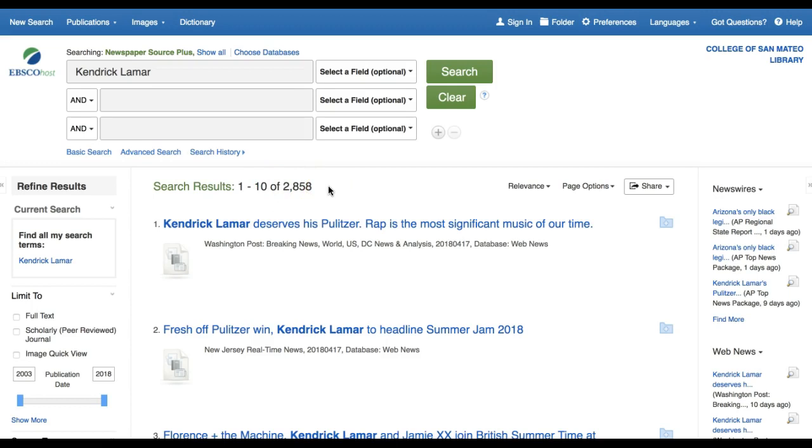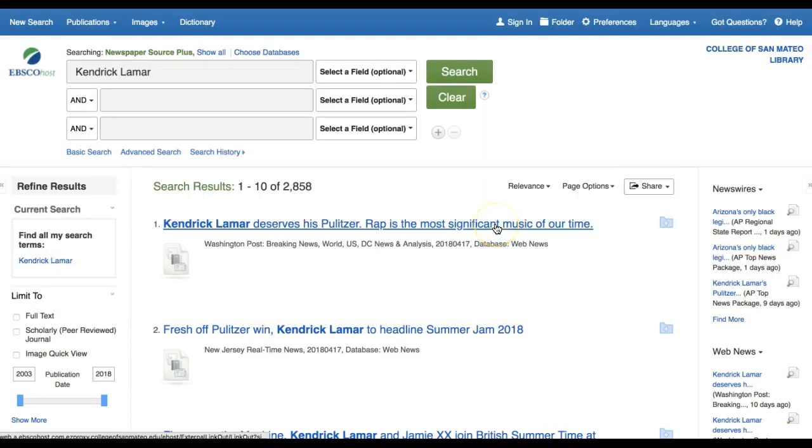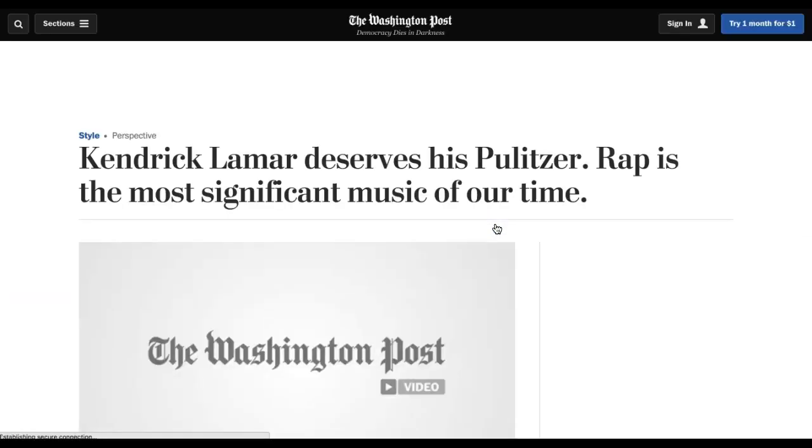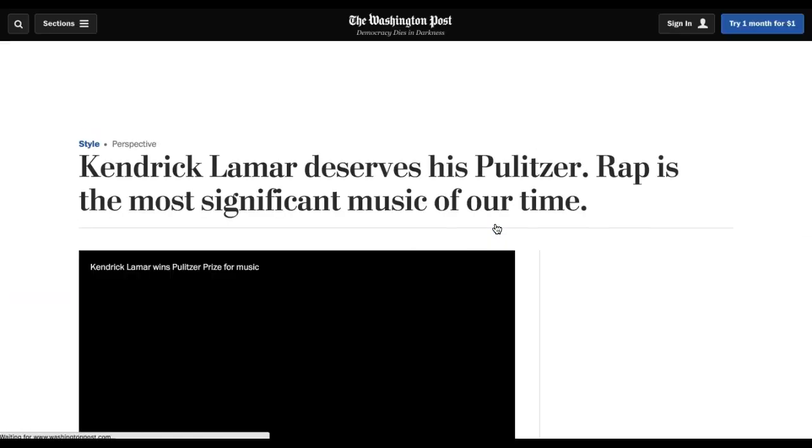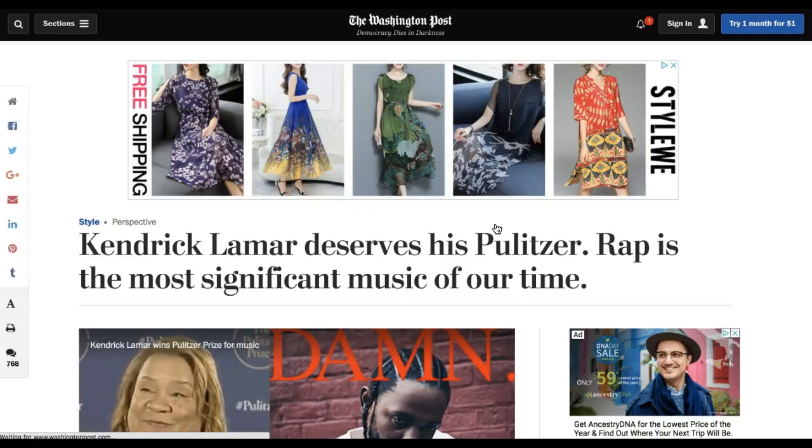Of note, not all of these databases work the same way. Articles found in the web news database link directly out to the news website. Click the headline for one of these articles and you are on the news publisher's website.